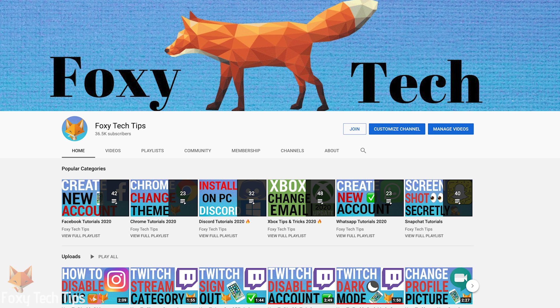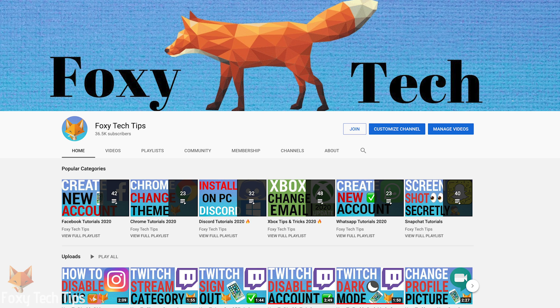And that draws an end to this tutorial. Please like the video if you found it helpful and subscribe to Foxy Tech Tips for more tips and tricks.